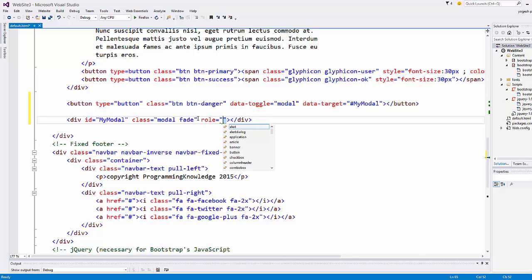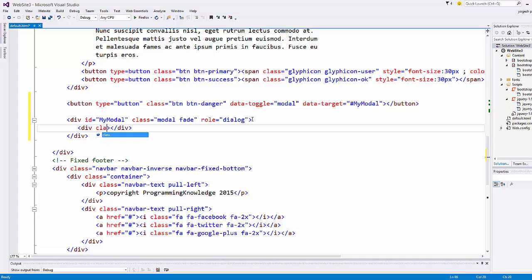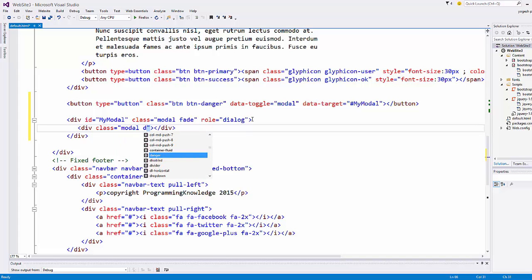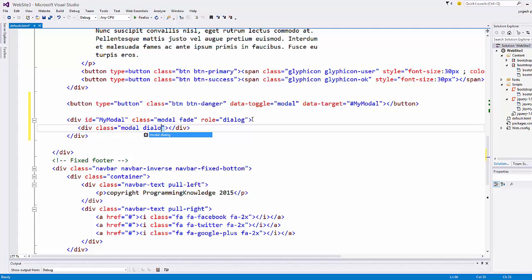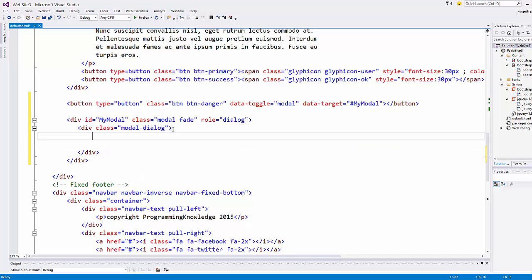Inside this outer div, add another div with the class modal-dialog. Then inside that, add one more div element with the class modal-content.